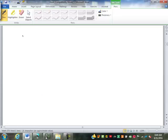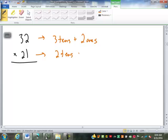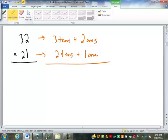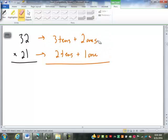Let's look at multiplication. Let's do 32 times 21. I'm going to write these out in their long form: 3 tens and 2 ones, and 2 tens and 1 one. When we multiply, do we need to have the same name? No. So these 3 tens can be combined not only with the 2 tens but also with the 1 one. When we multiply, because we don't need the same name, every digit of the top number can be combined with every digit of the bottom number.